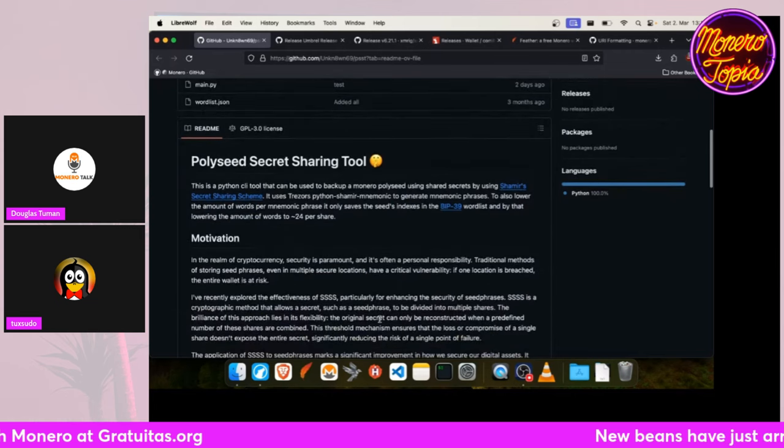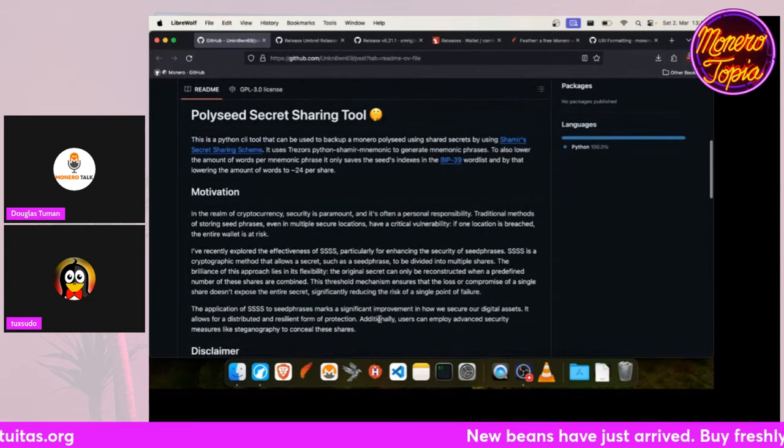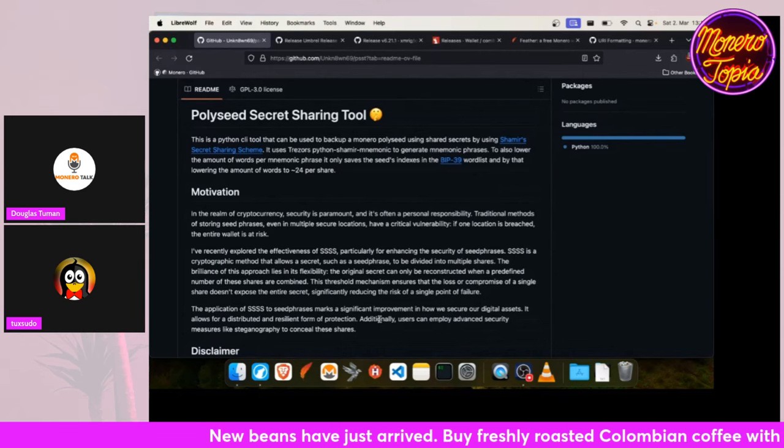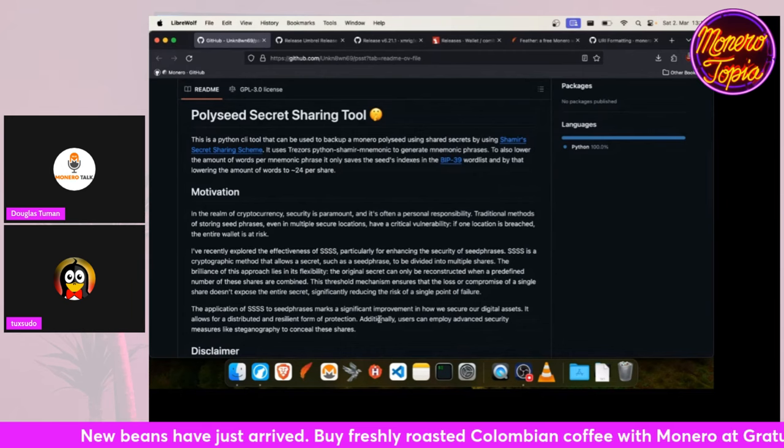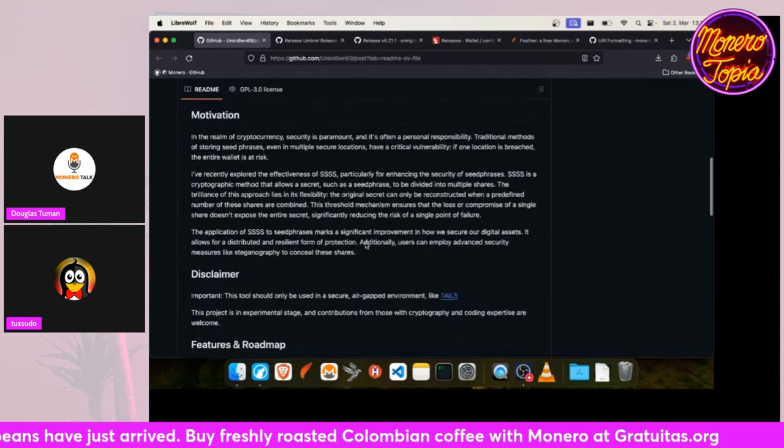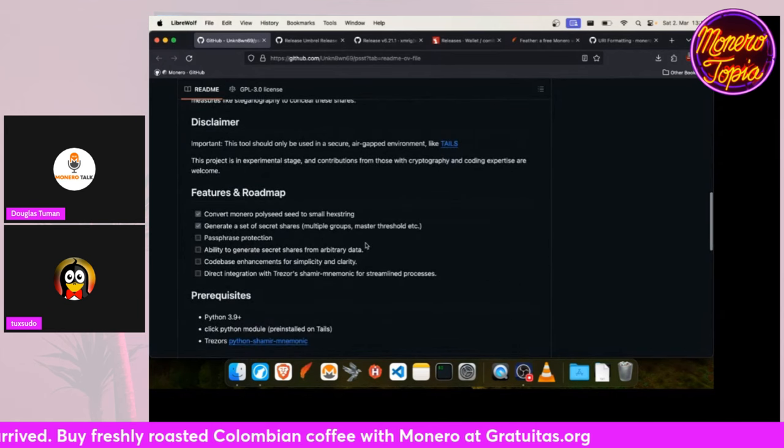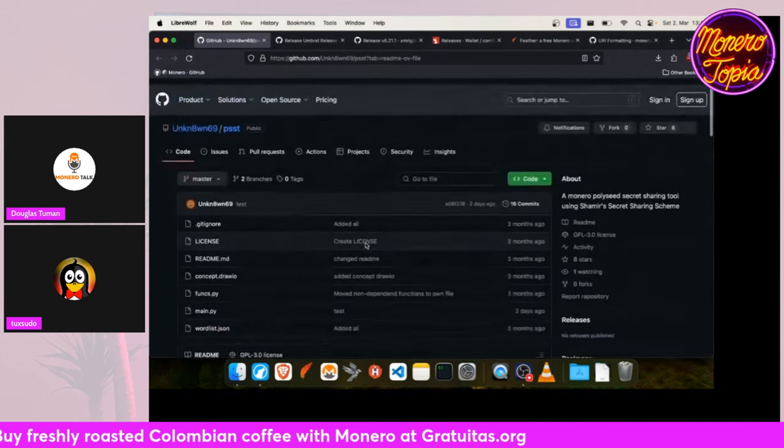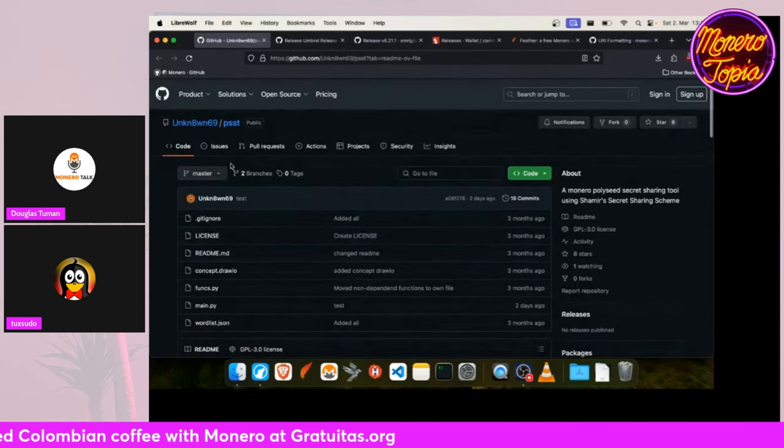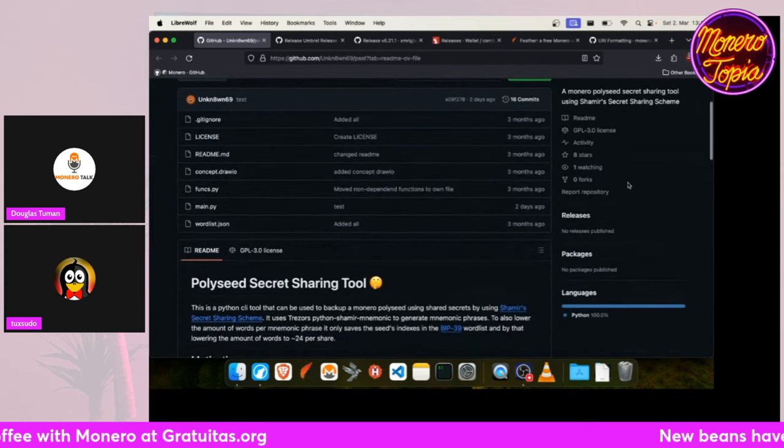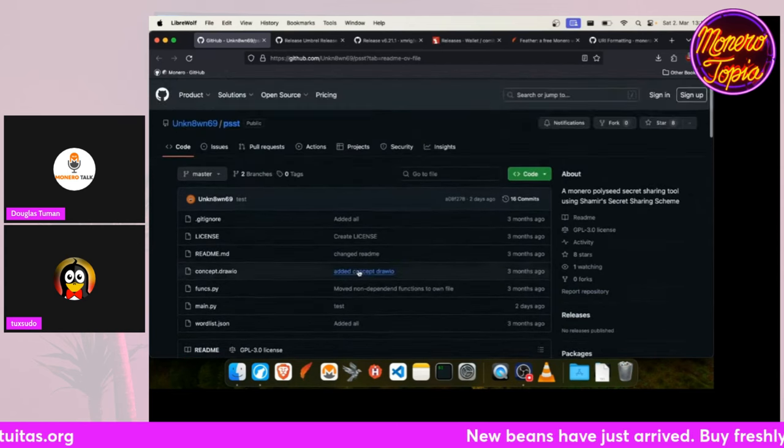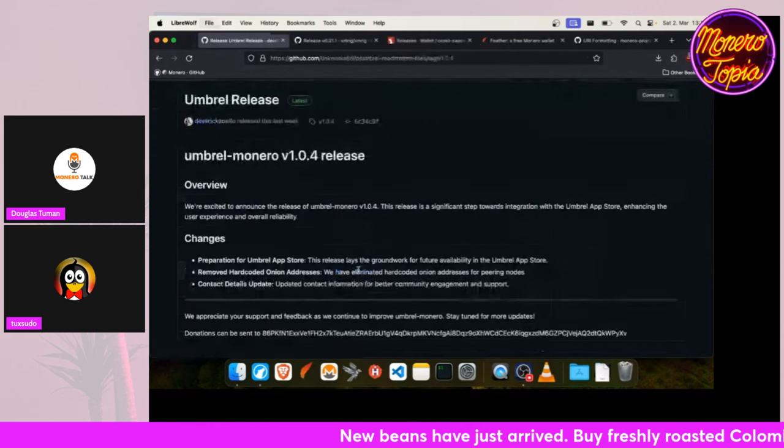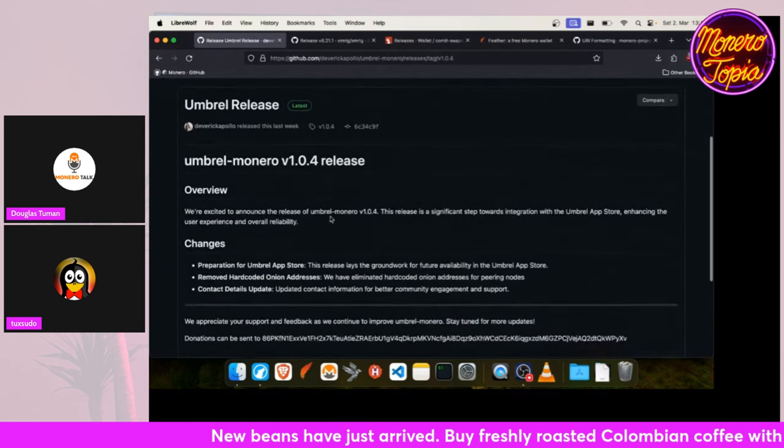And you specify when you create it how many parts you need to reconstruct or restore your seed. So this is really clever. I haven't used that Python project myself, but I have an eye on it, and if there's ever a release I will show it to you as well.